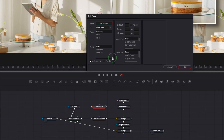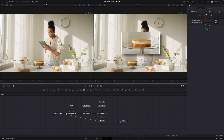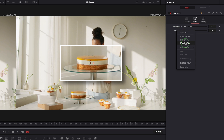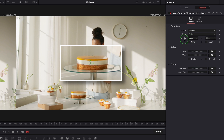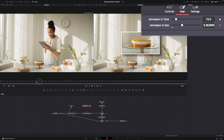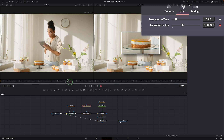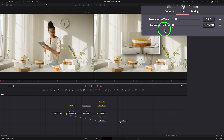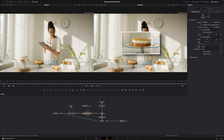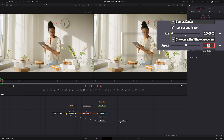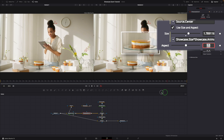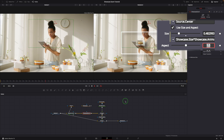Repeat the step to create another control, 'animation in size', with the range set from 0 to 1. Go to the inspector, right-click the animation size, and choose 'modify with anim curves'. Switch to the modifiers tab, change the source to duration, and set the curve to easing. The anim curve modifier will dynamically set the value from 0 to 1 as the clip plays from beginning to end. Select the showcase zoom node and change the size expression to 'showcase.size' multiplied by the animation size. This dynamically changes the size from 0 to 2. However, it runs very slowly since the animation runs through the entire duration.